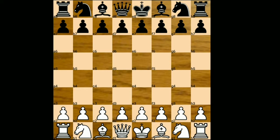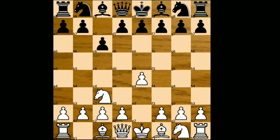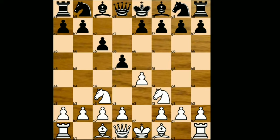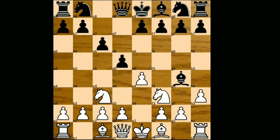White started with e4, black responded with c6 — the Caro-Kann Defense. Knight to c3, d5, knight to f3. White chooses the two-knight defense, and against that black played bishop to g4, pinning the knight. White plays h3, asking the question.